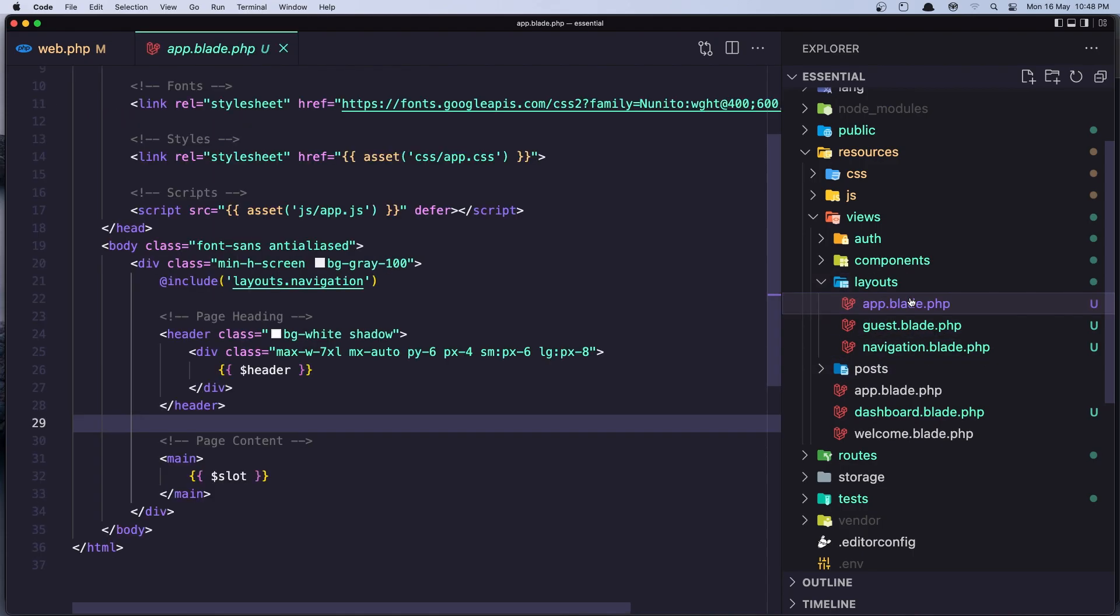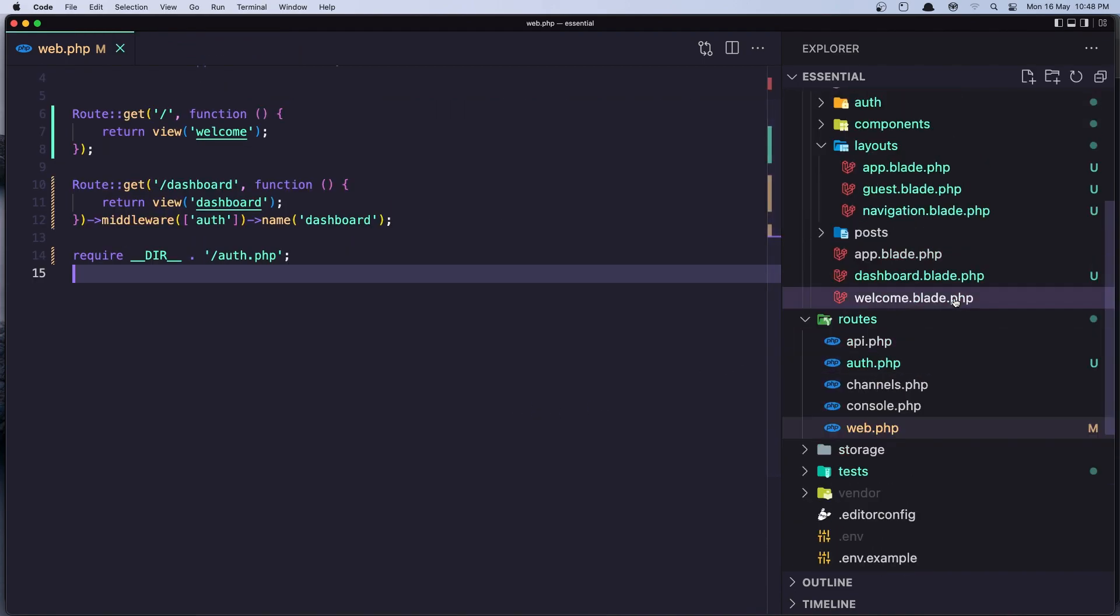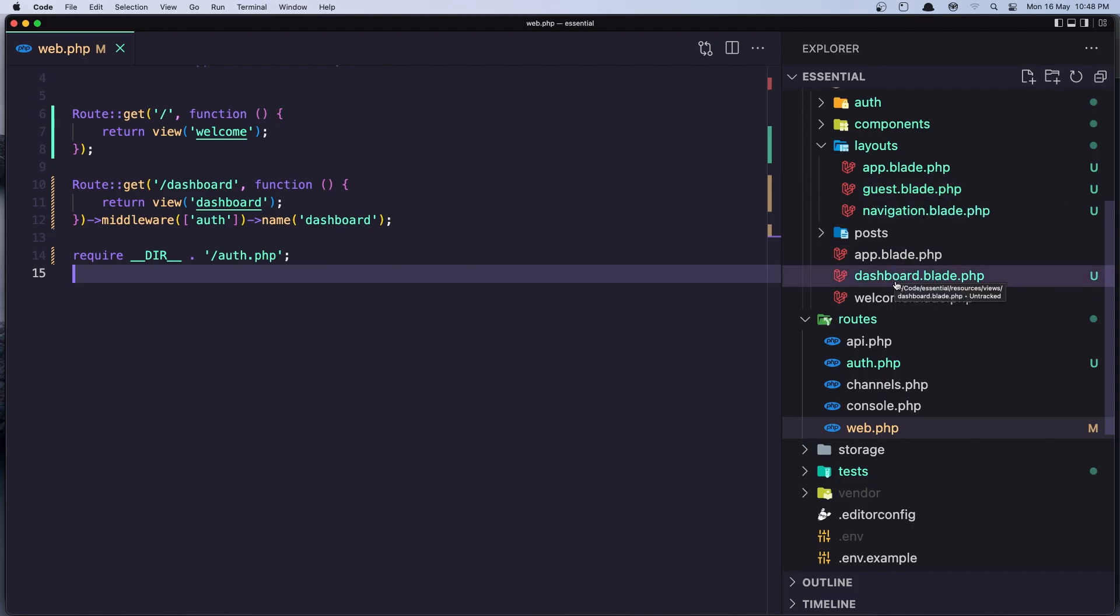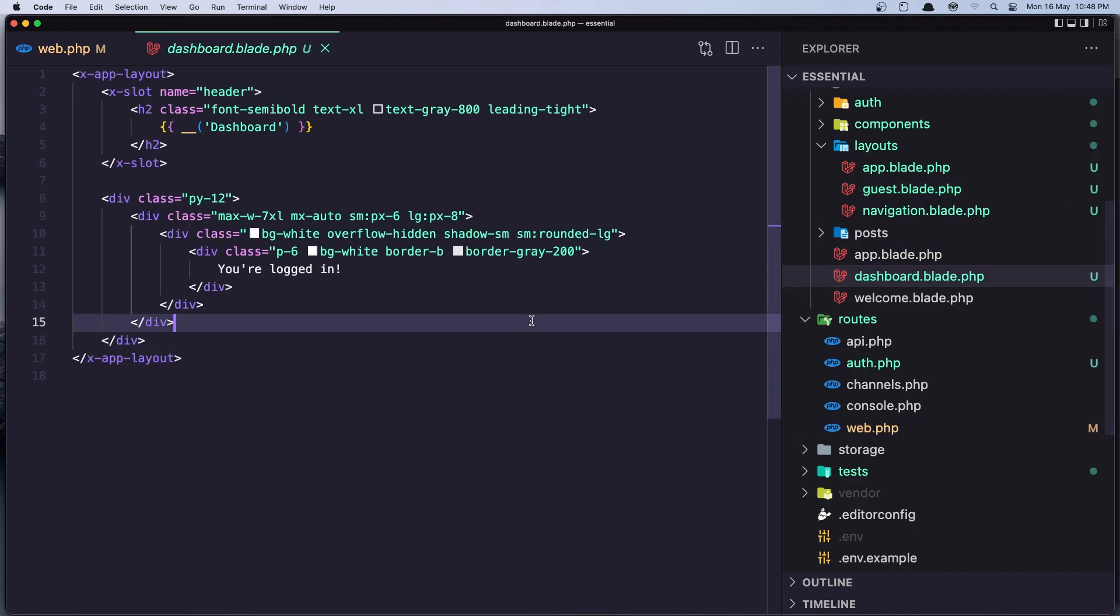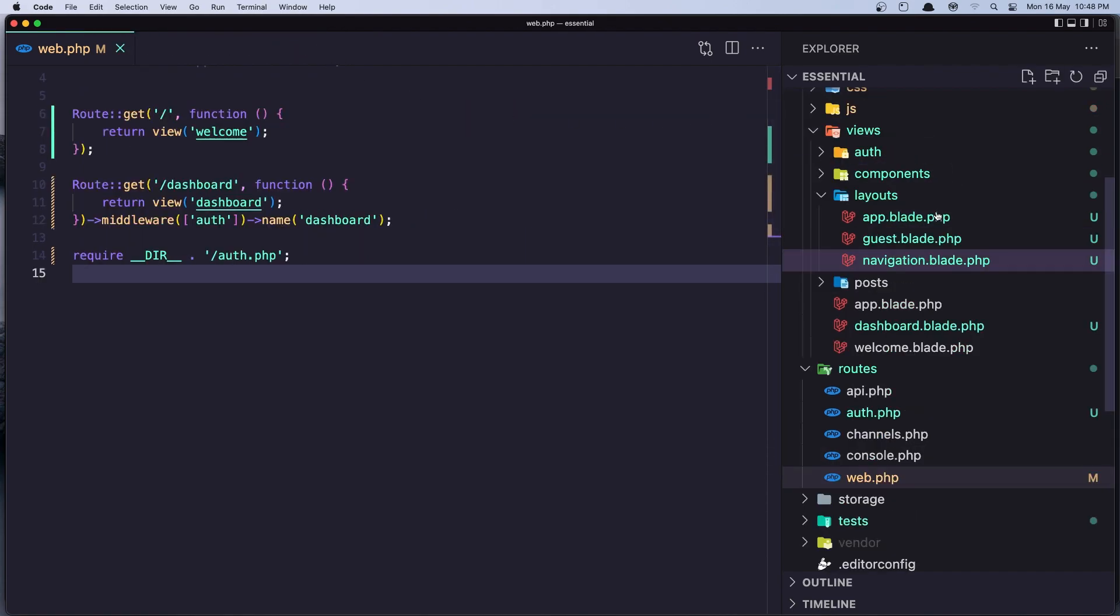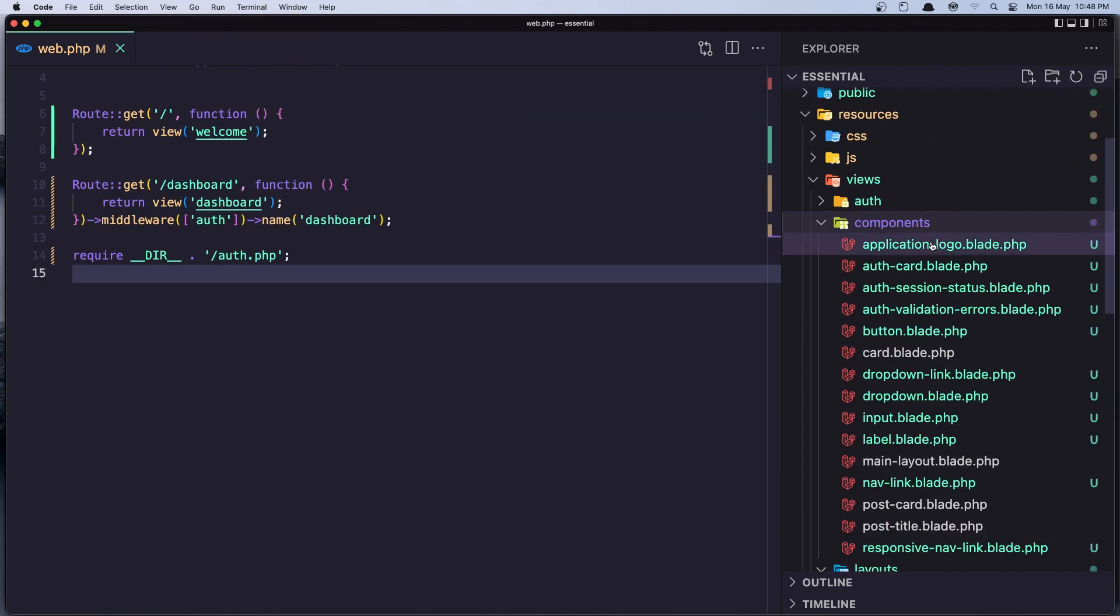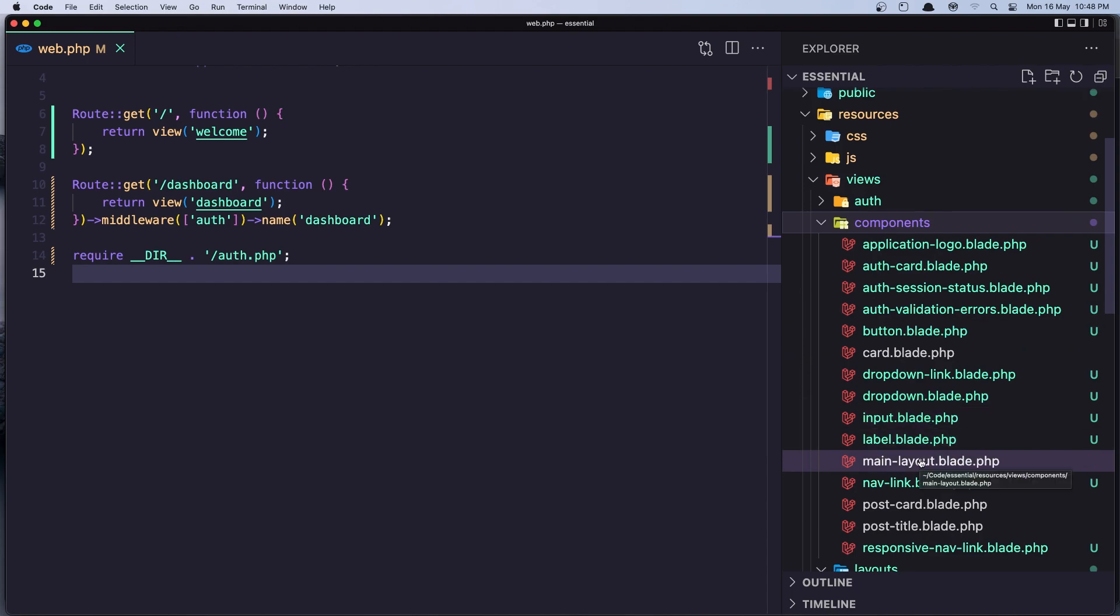The app layout is for when we are logged in. The guest is where we are not logged in. We have the dashboard here.